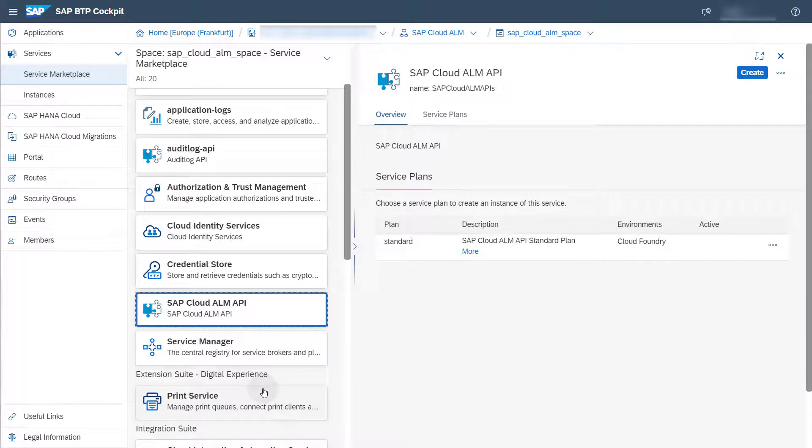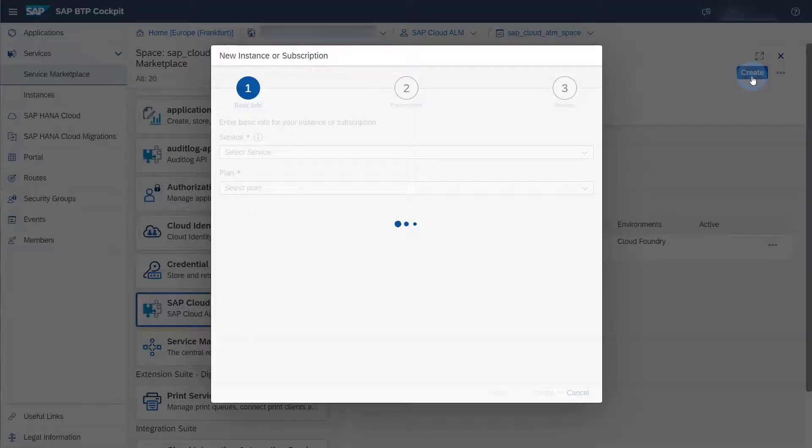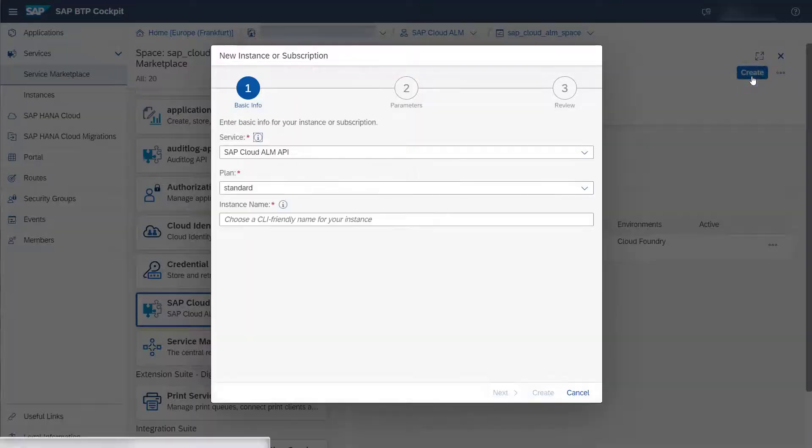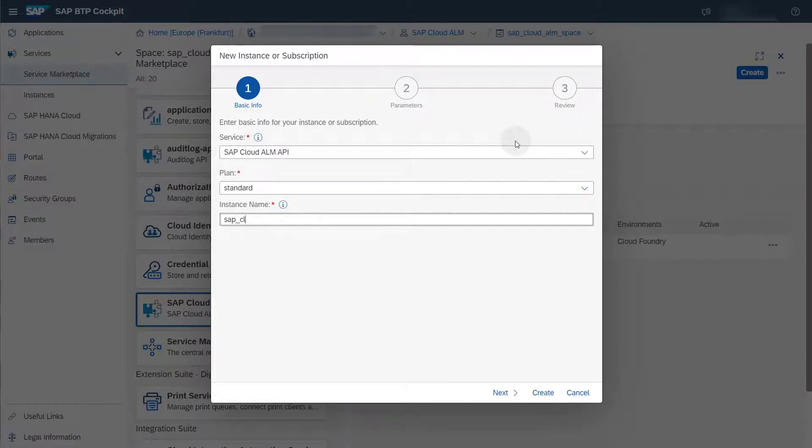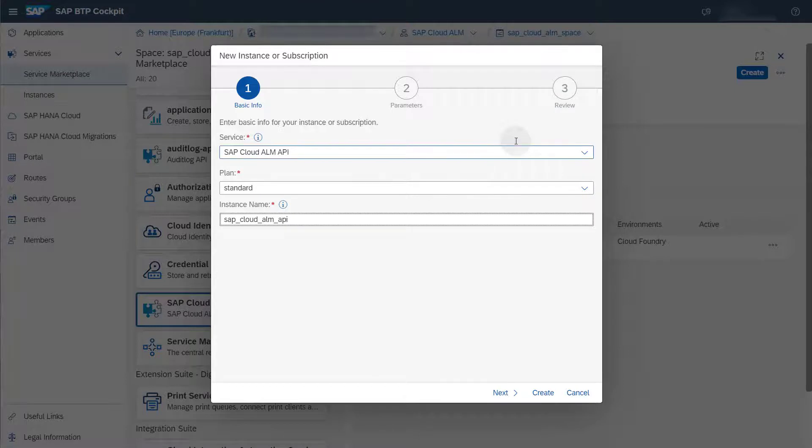By choosing Create in the top right corner, you can create a new instance of the service. Verify the service name and plan you've selected and enter a meaningful and CLI friendly instance name. Now choose Create.